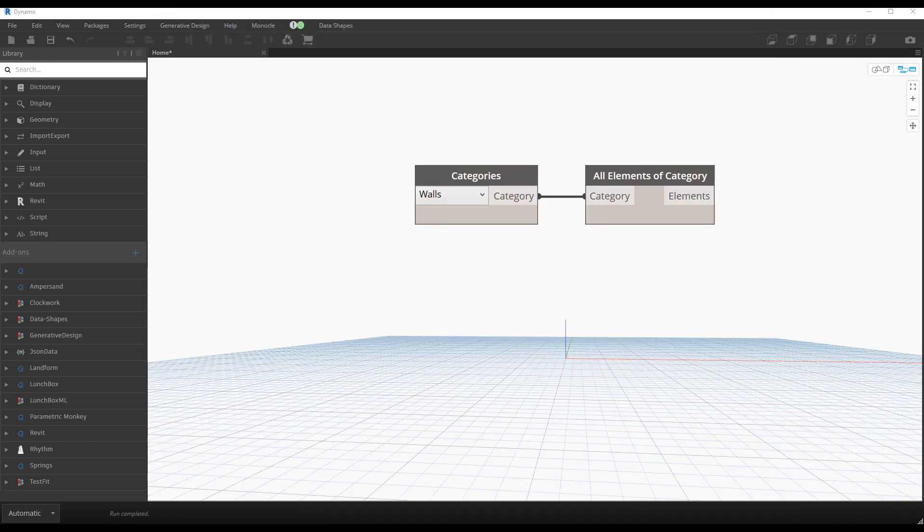There are multiple things you can accomplish with Dynamo. In this video, we will focus on modifying parameters and information. Dynamo can be used to generate geometry, but these features are usually more complex.